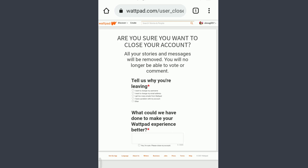You will now see a prompt asking if you're sure you want to close your account. If you go ahead, all your stories and messages will be removed and you will no longer be able to vote or comment. First, you need to tell them why you're leaving.